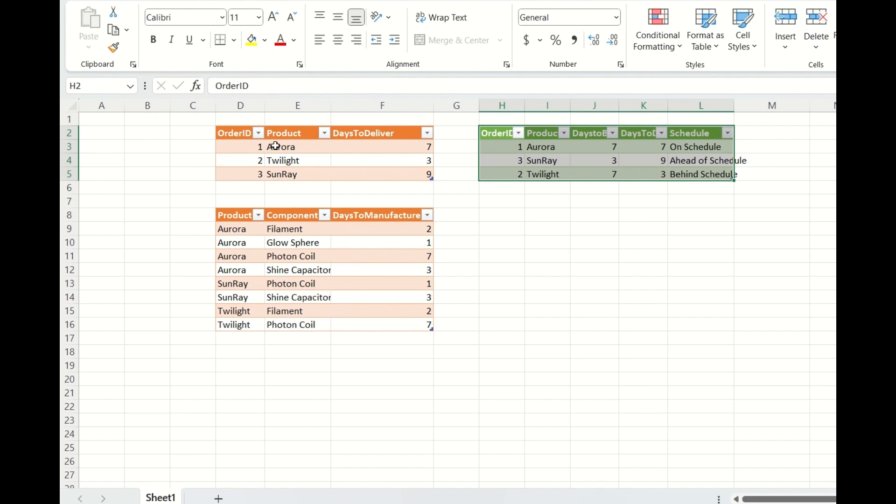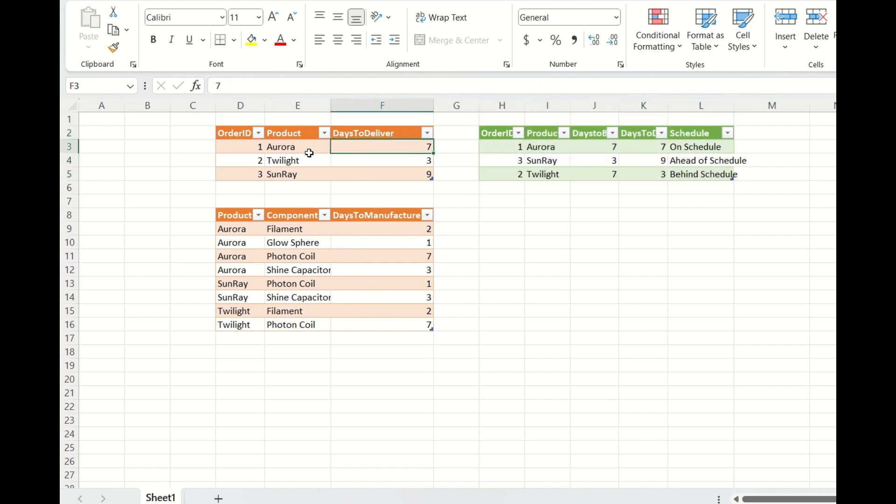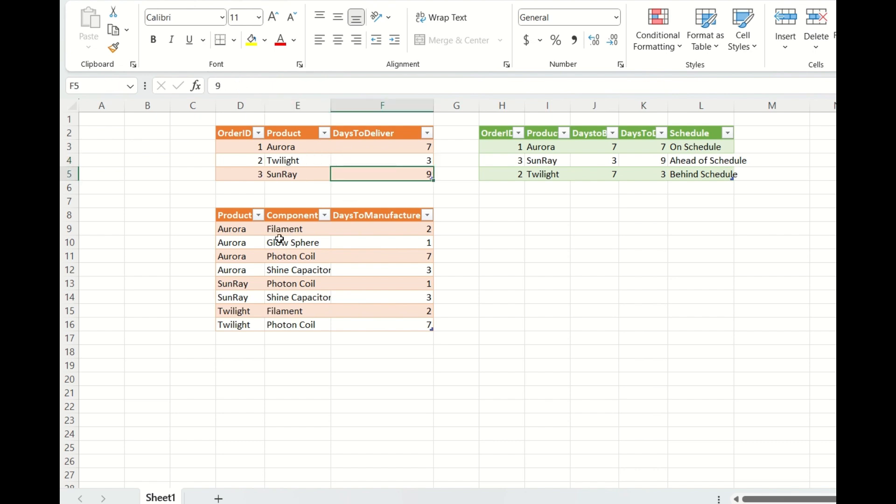So if you see in the orders, you have order ID and you have product. And this order needs to be delivered in these many days. So Aurora needs to be delivered in 7 days, Twilight in 3 days and Sunray in 9 days.